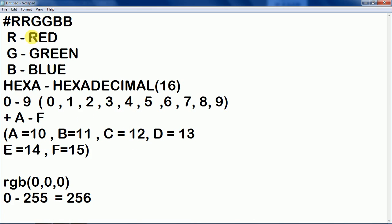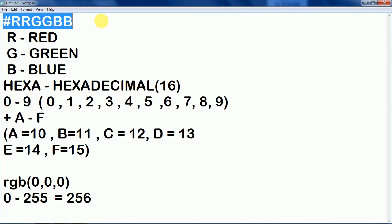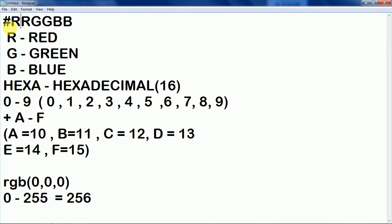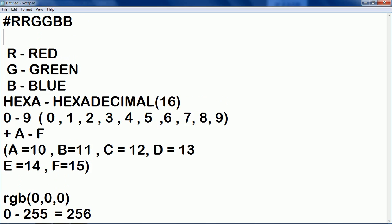So here in the case of this RGB, this RGB is the hexa code when we are using the hash tag here then it is the RGB mode which is using the hexa code. Now the values, I am just giving an example and I will just elaborate it there on the atom software.